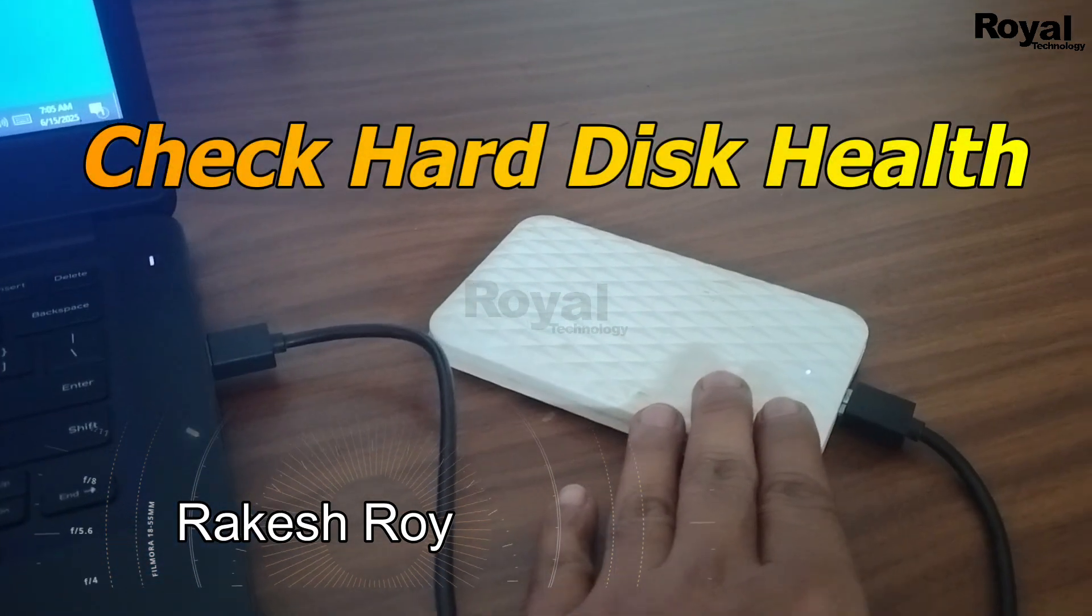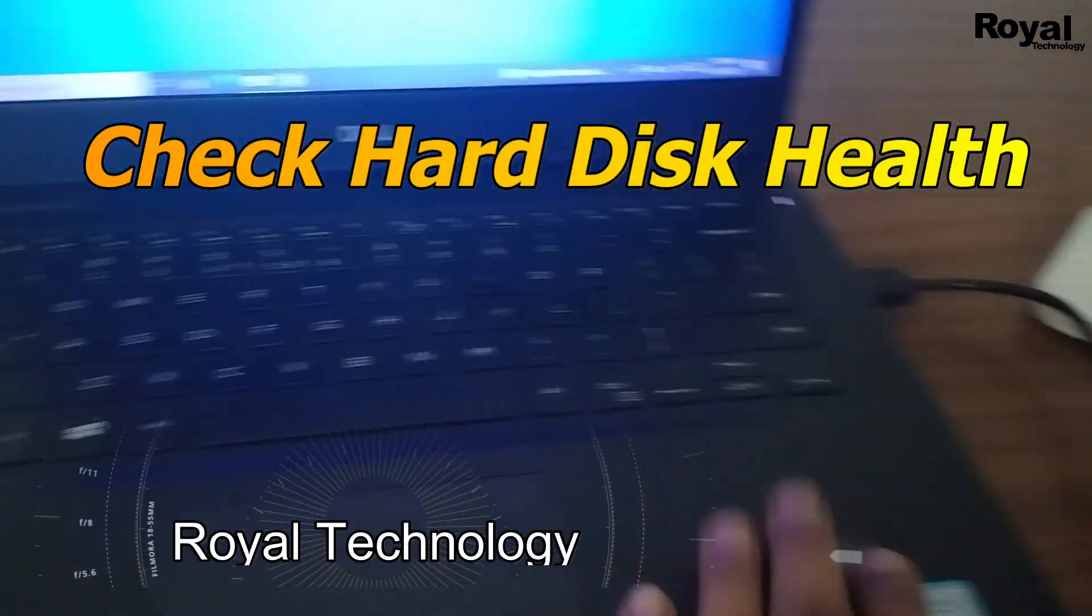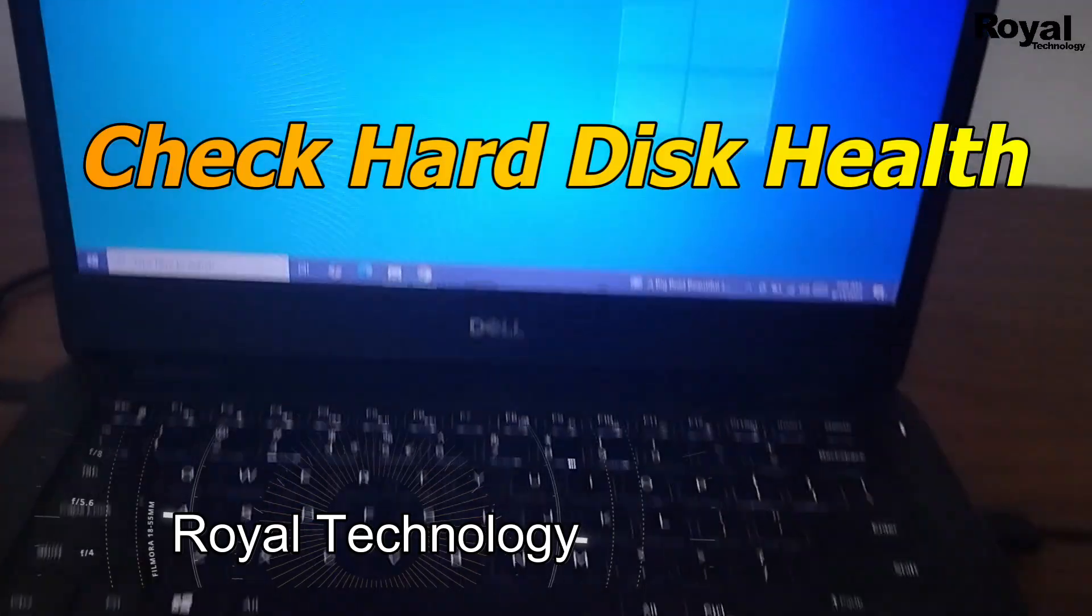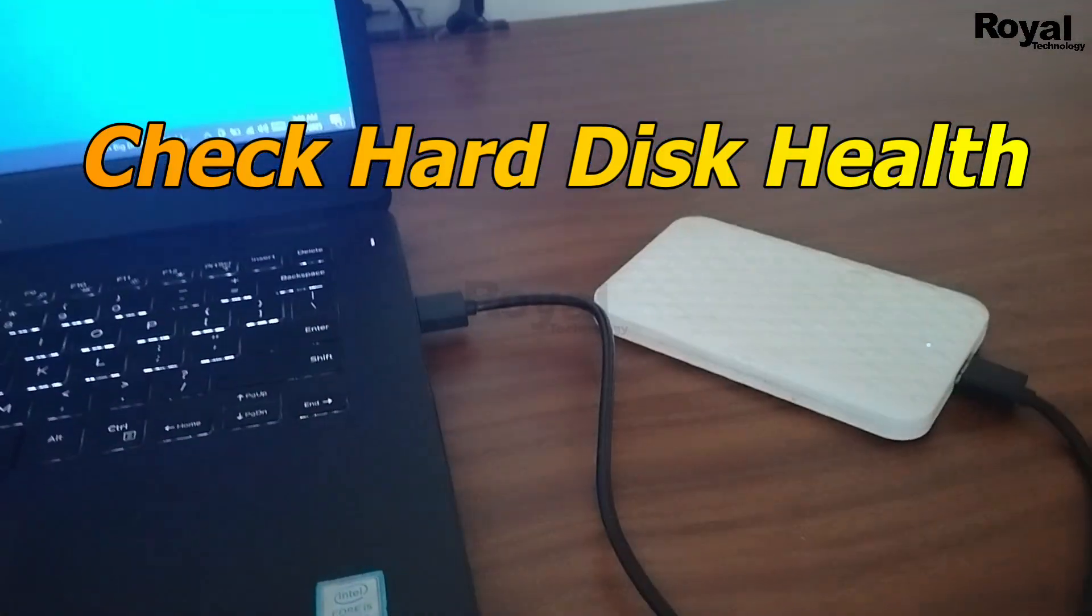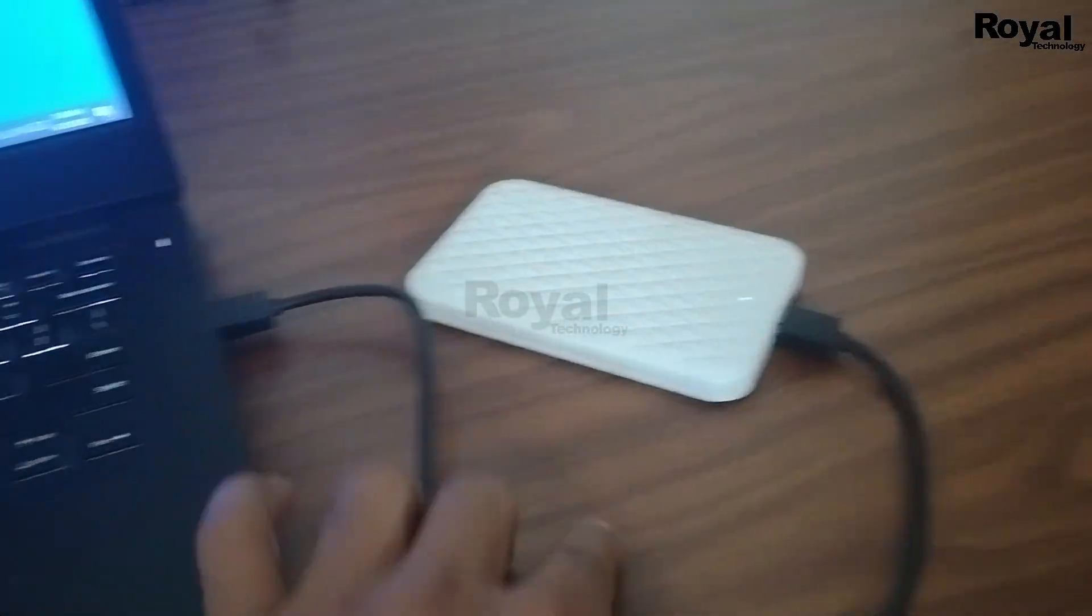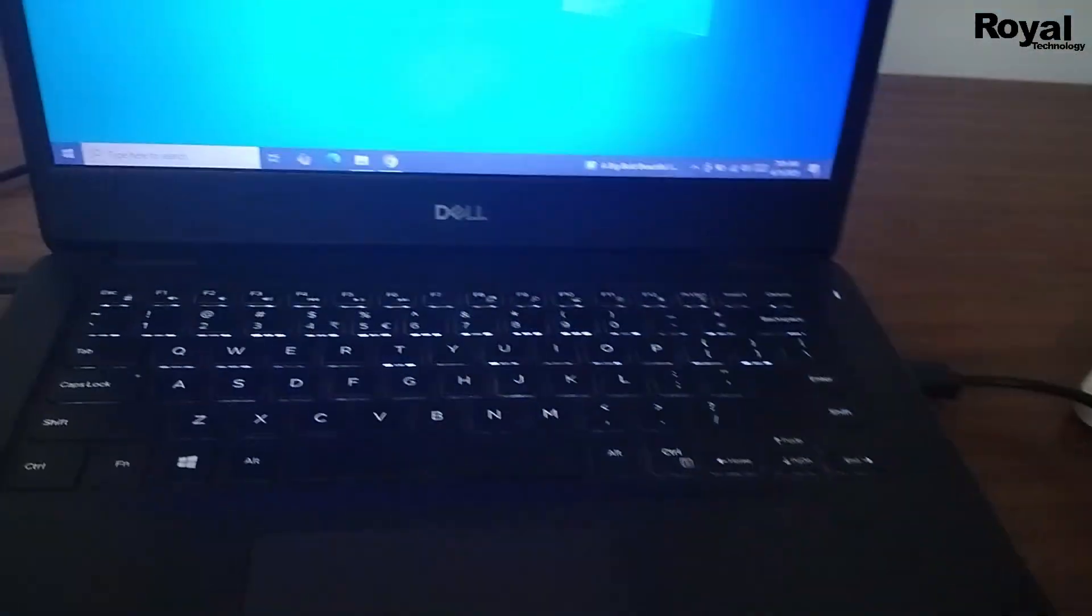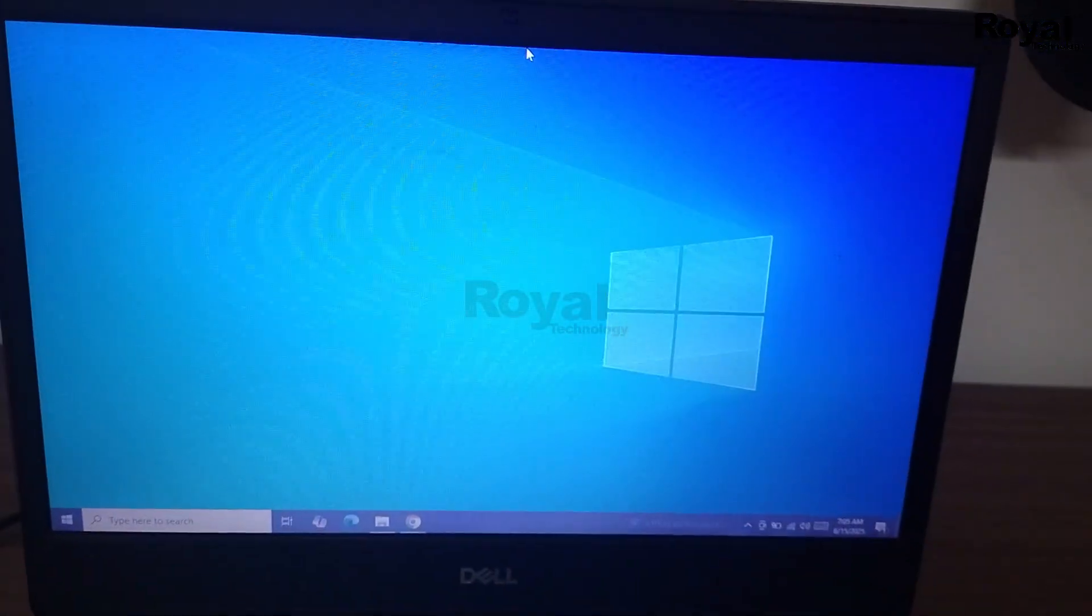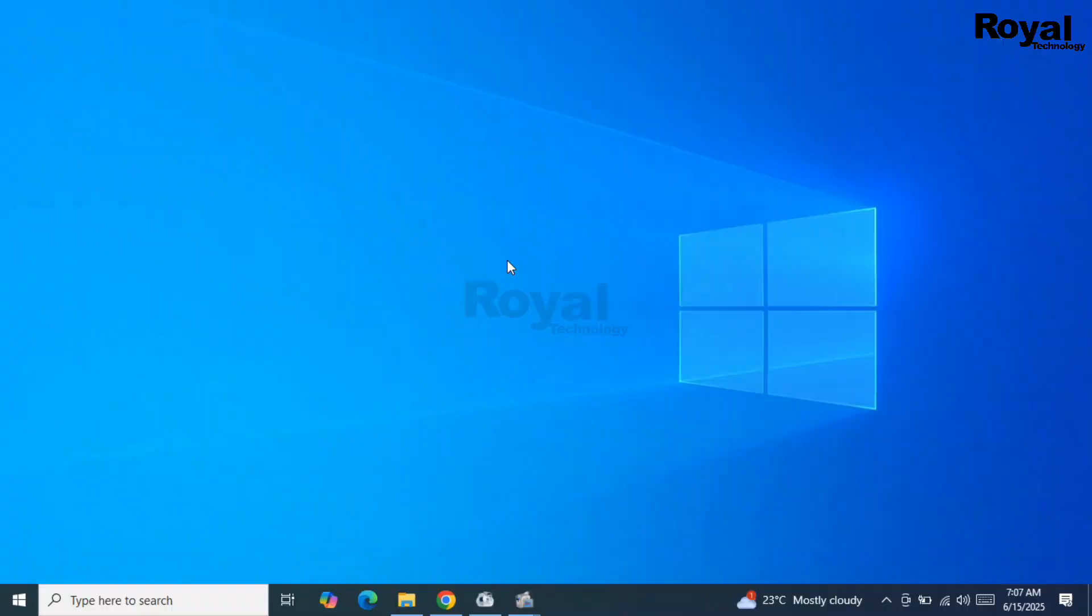Hi, this is Akiswa. You're watching Royal Technology. In this video, we will show you how to check the health of your hard disk. If you have a laptop, desktop, or external hard disk, and you don't want to lose your data, this video is for you.